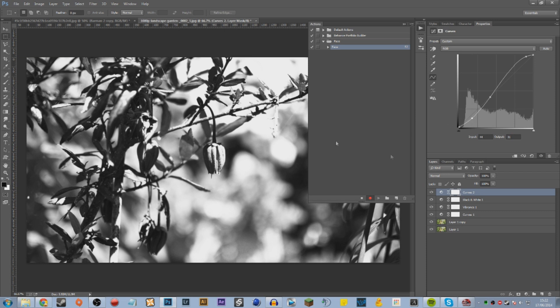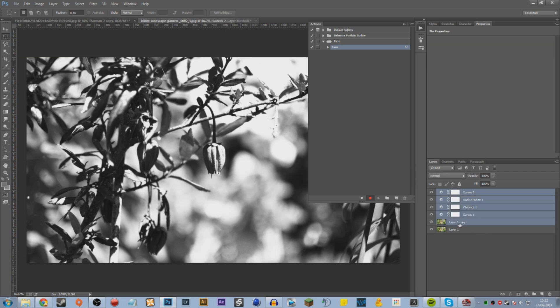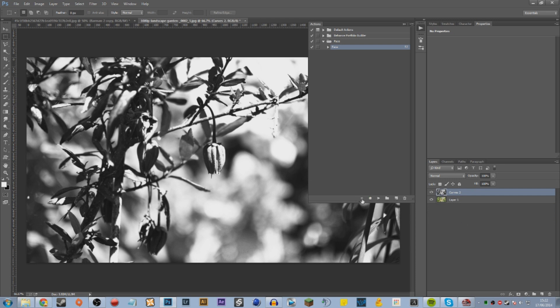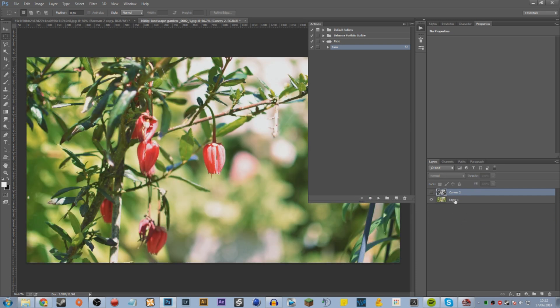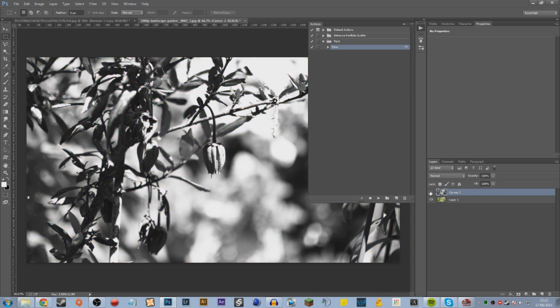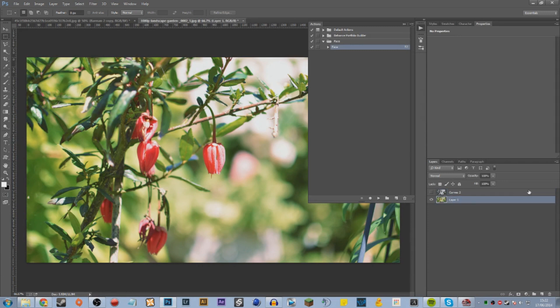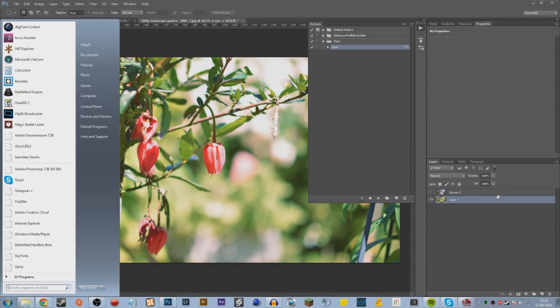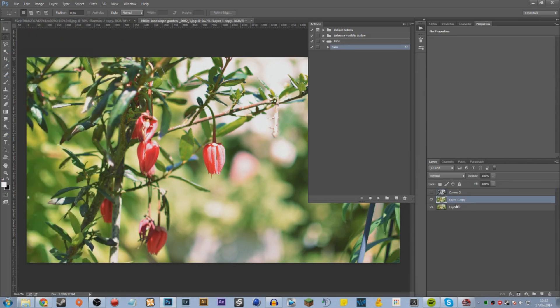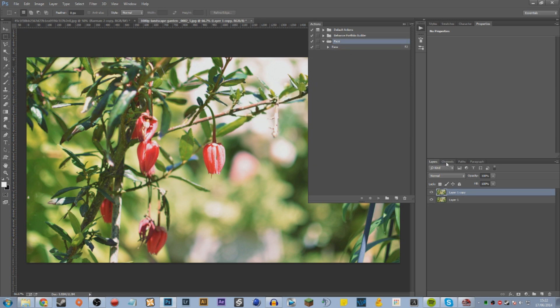Looking nice. Then we're going to merge them and now we can just stop the recording. Now we're going to go back to our original layers, hide this one, and play our new action on this layer.